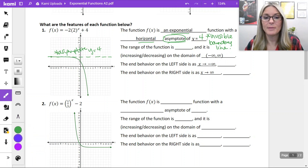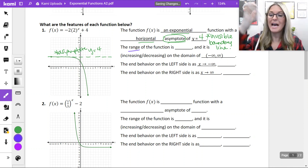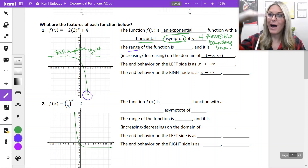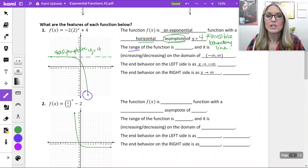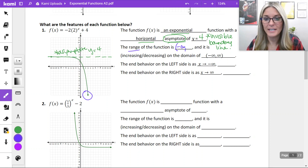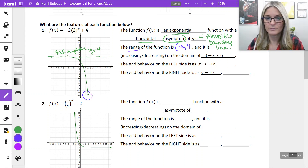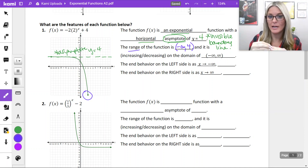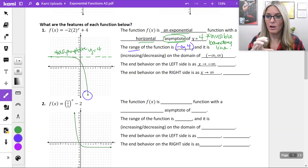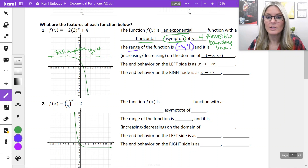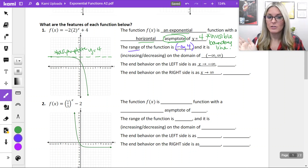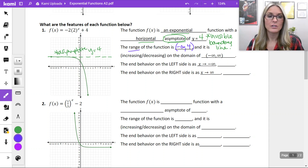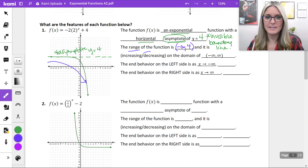Filling in the rest of the information: the range — that's our y-values. How low does this graph go? Look at that arrow going down forever. And how high? We are topping off at 4. So the range is from negative infinity to 4, using a parenthesis because we never actually hit 4 — we're approaching it but not reaching it. As for increasing or decreasing, we always read functions from left to right: as we go left to right, it's falling, it's decreasing.